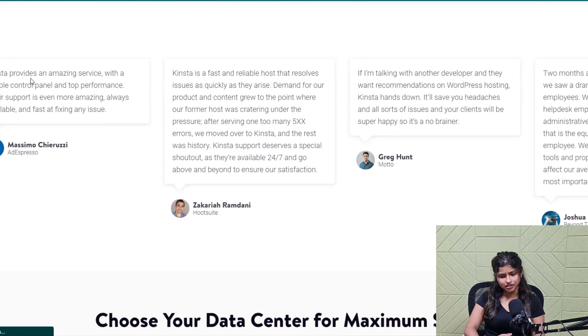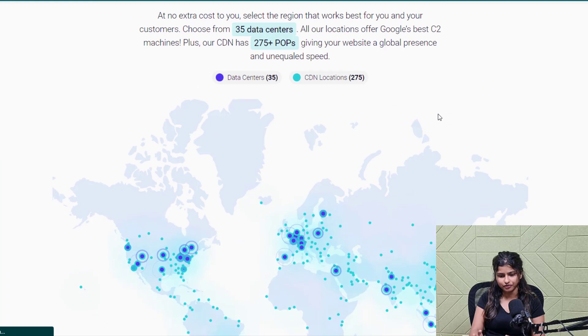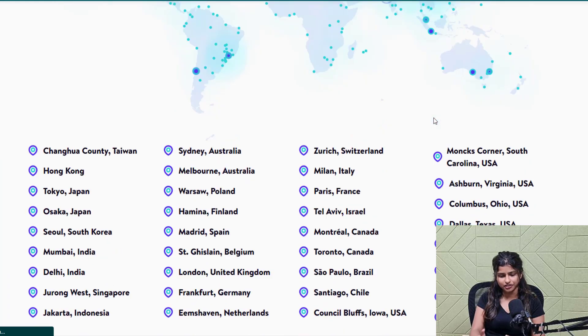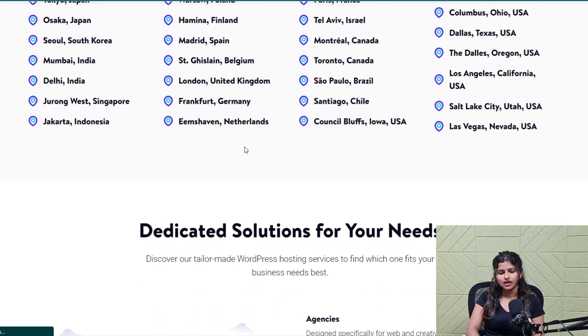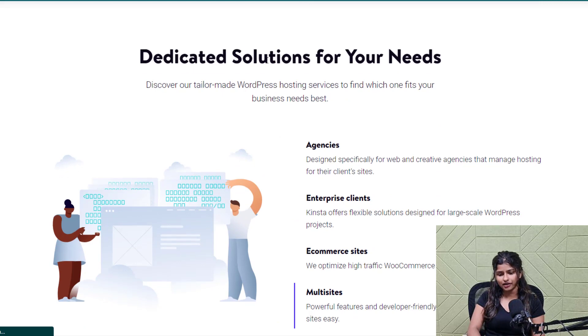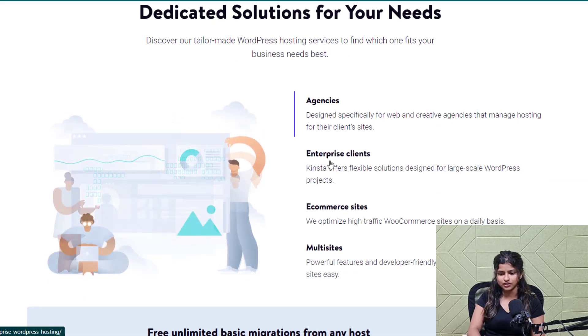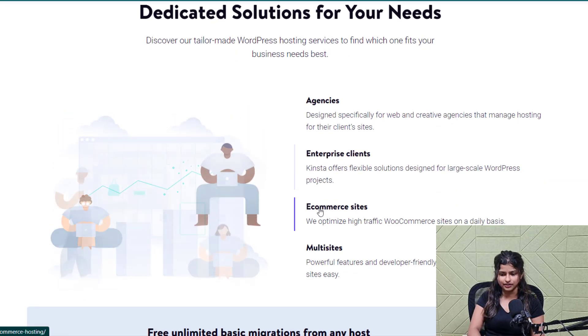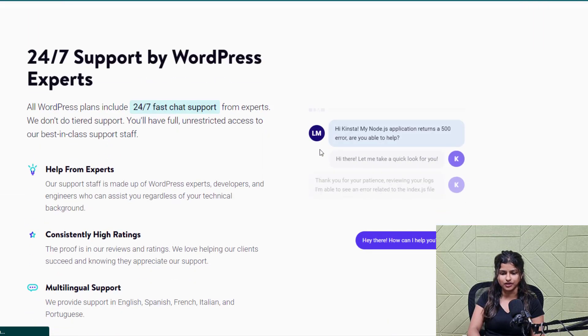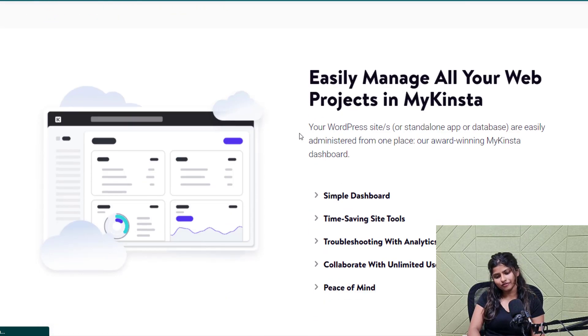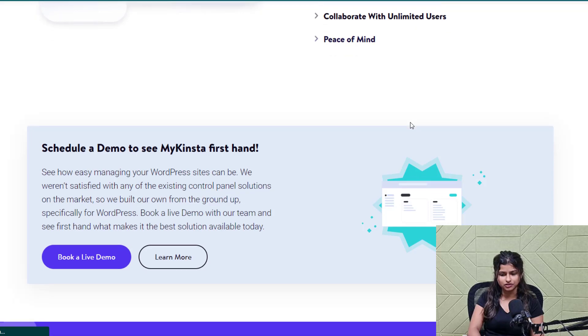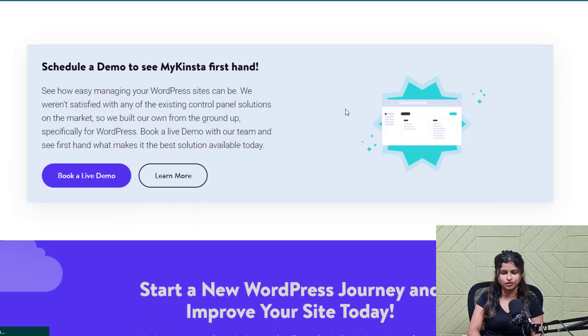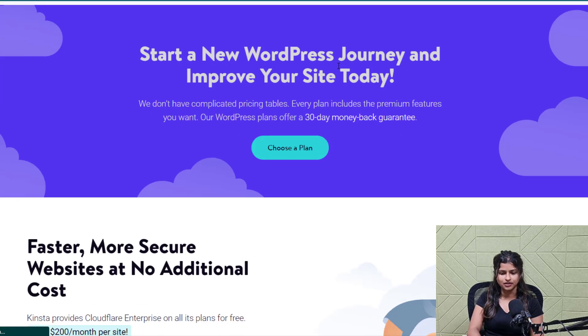Their infrastructure is built on top of the Google Cloud platform, providing you with the power and security you need to run your website smoothly. Additionally, Kinsta's managed hosting solution takes care of all the technical details, freeing you up to focus on your content and business. So, if you're looking for a reliable and efficient hosting solution, look no further than Kinsta hosting.